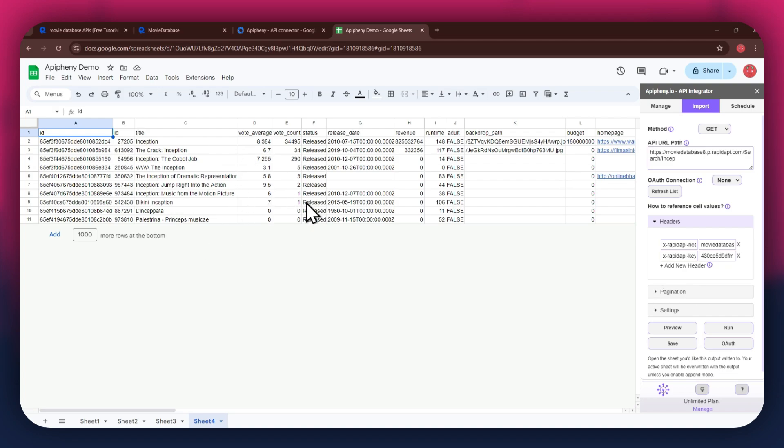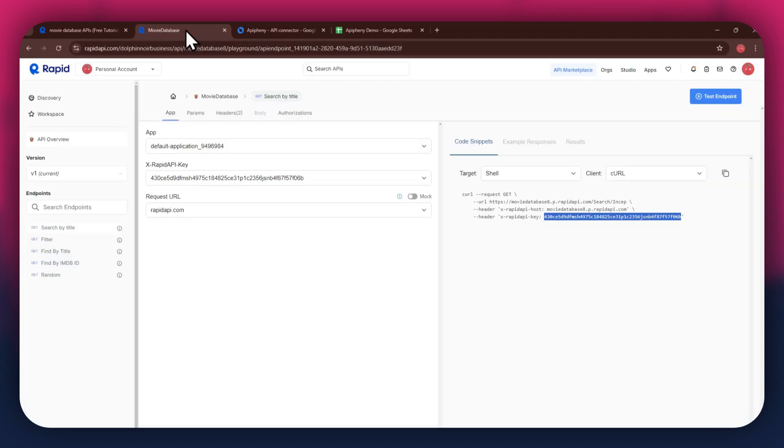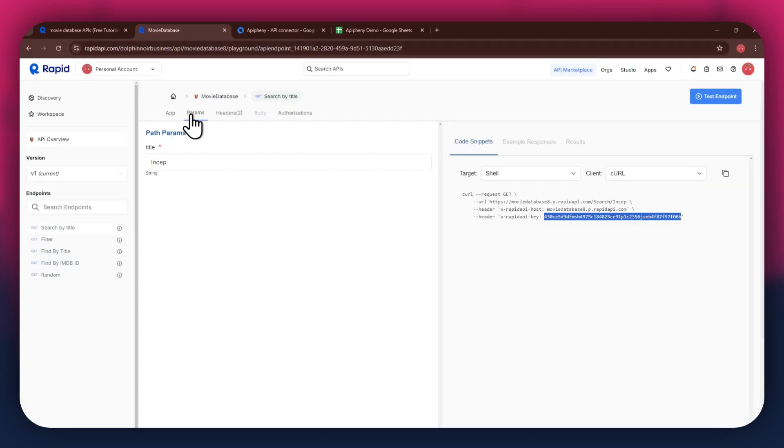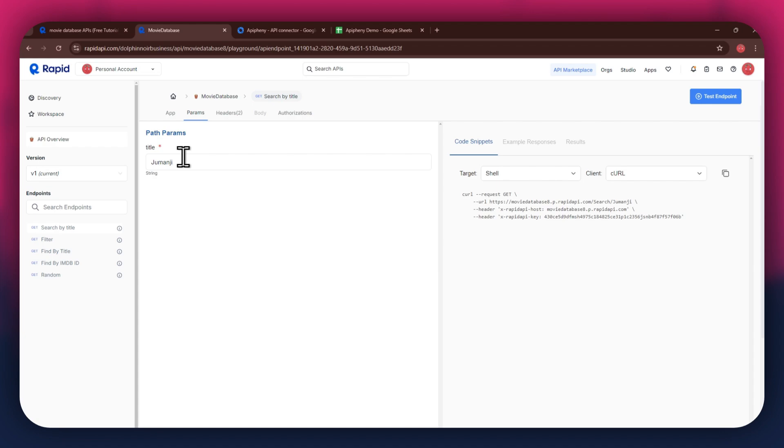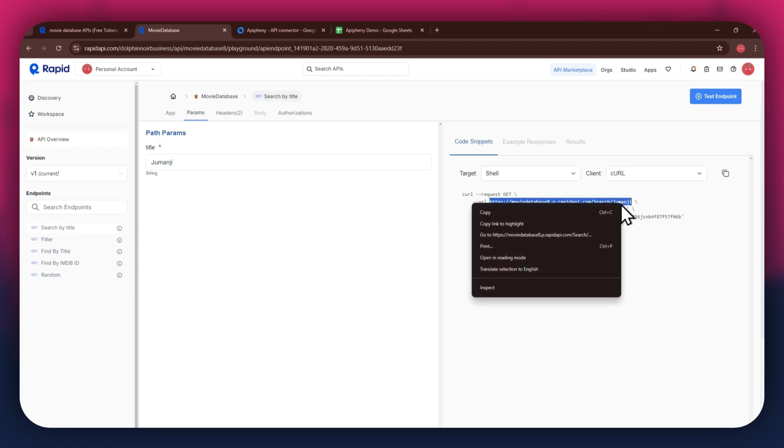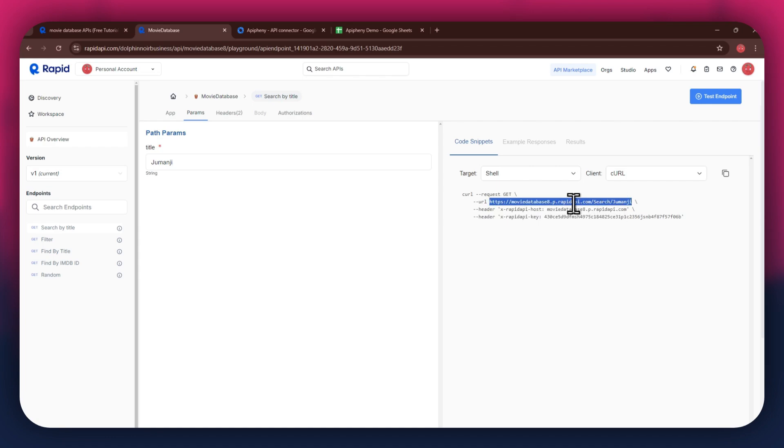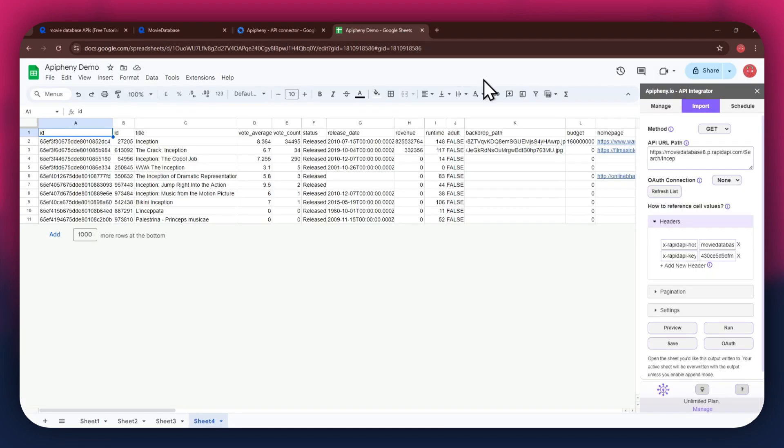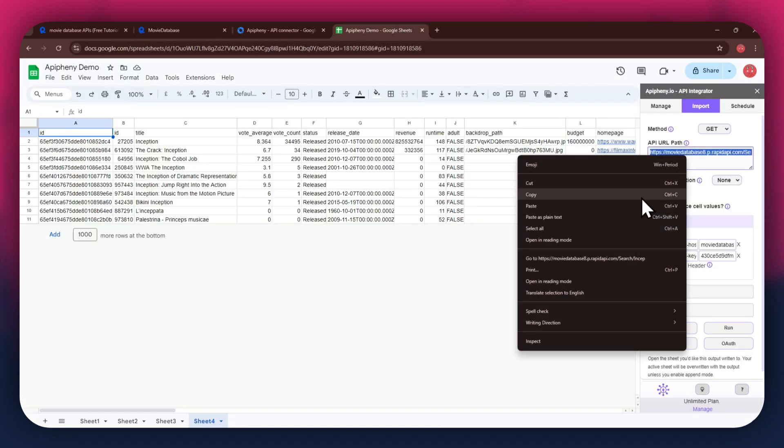In order to change the API parameters, get back to Rapid API and then access the params tab from the top. You can then choose the deciding parameter for your API. This can be something related to your API, like the title of a specific movie. After I change the parameter, you can see that the URL address changes for the API key. Simply paste this URL into the dedicated bar and then run it to get the preferred results.